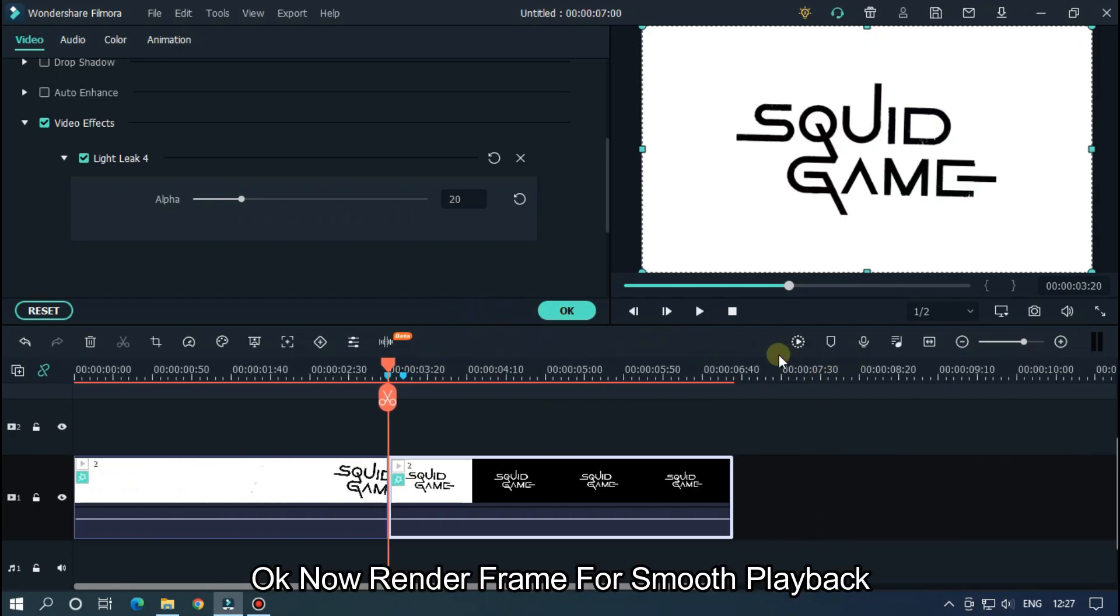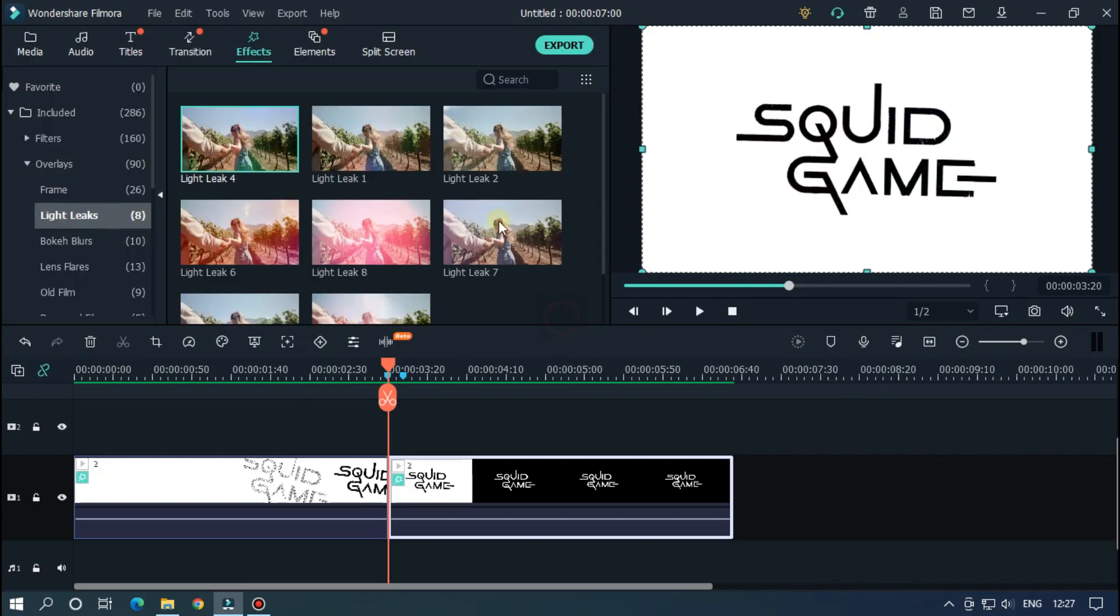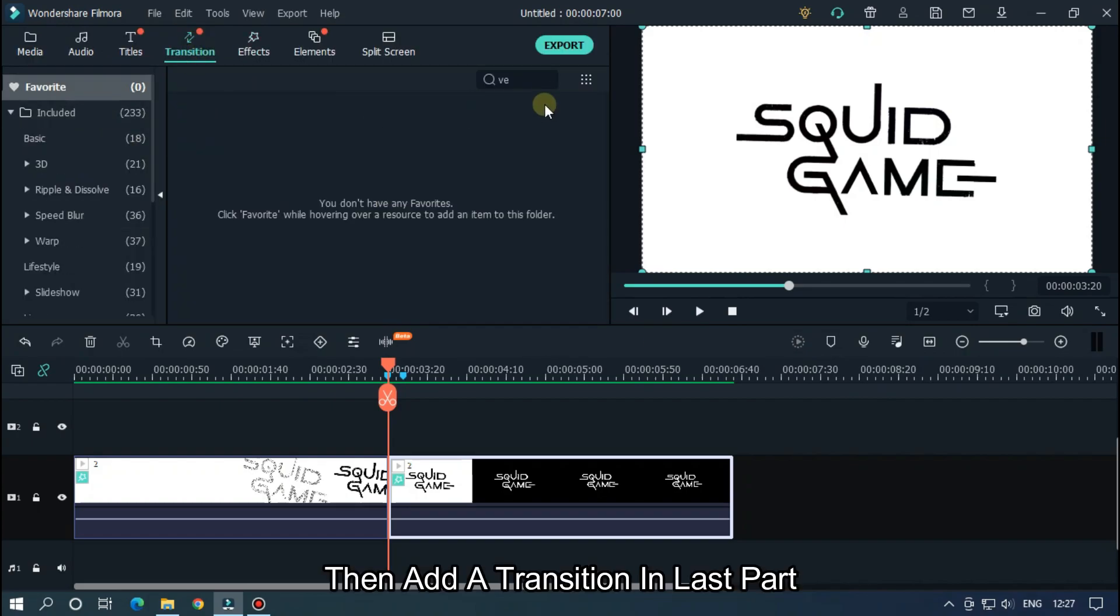Okay, now render frame for smooth playback. Then add a transition in last part.